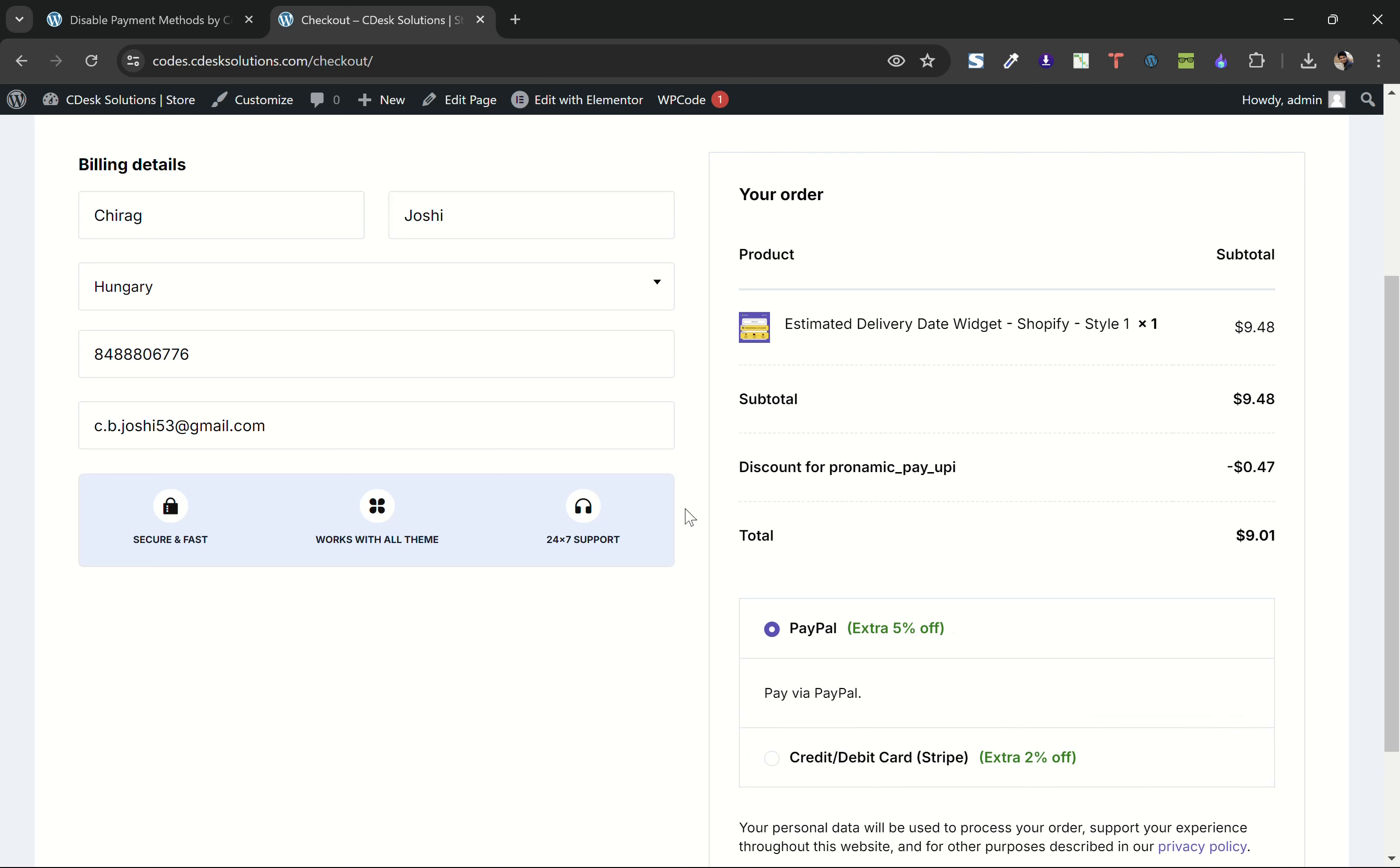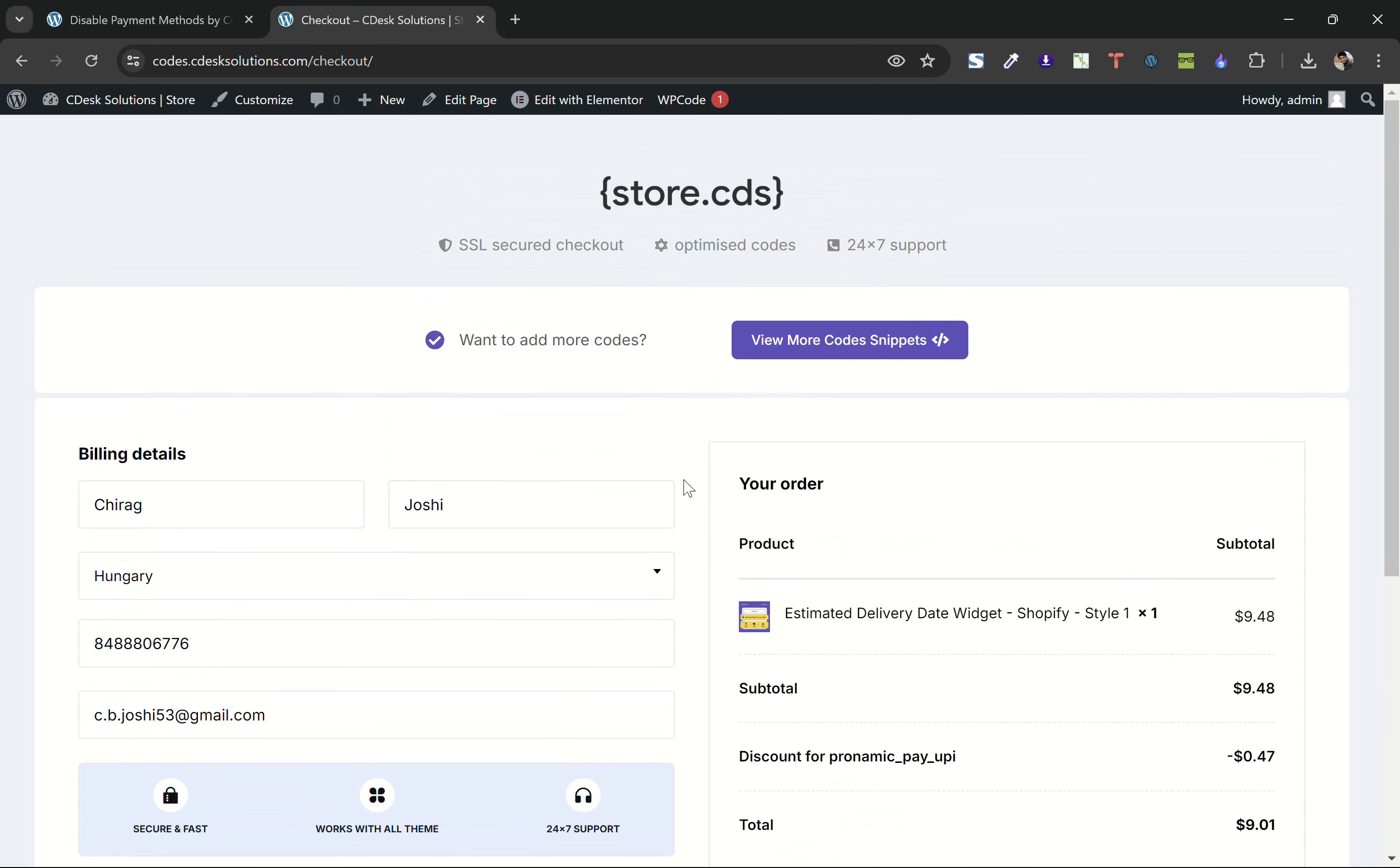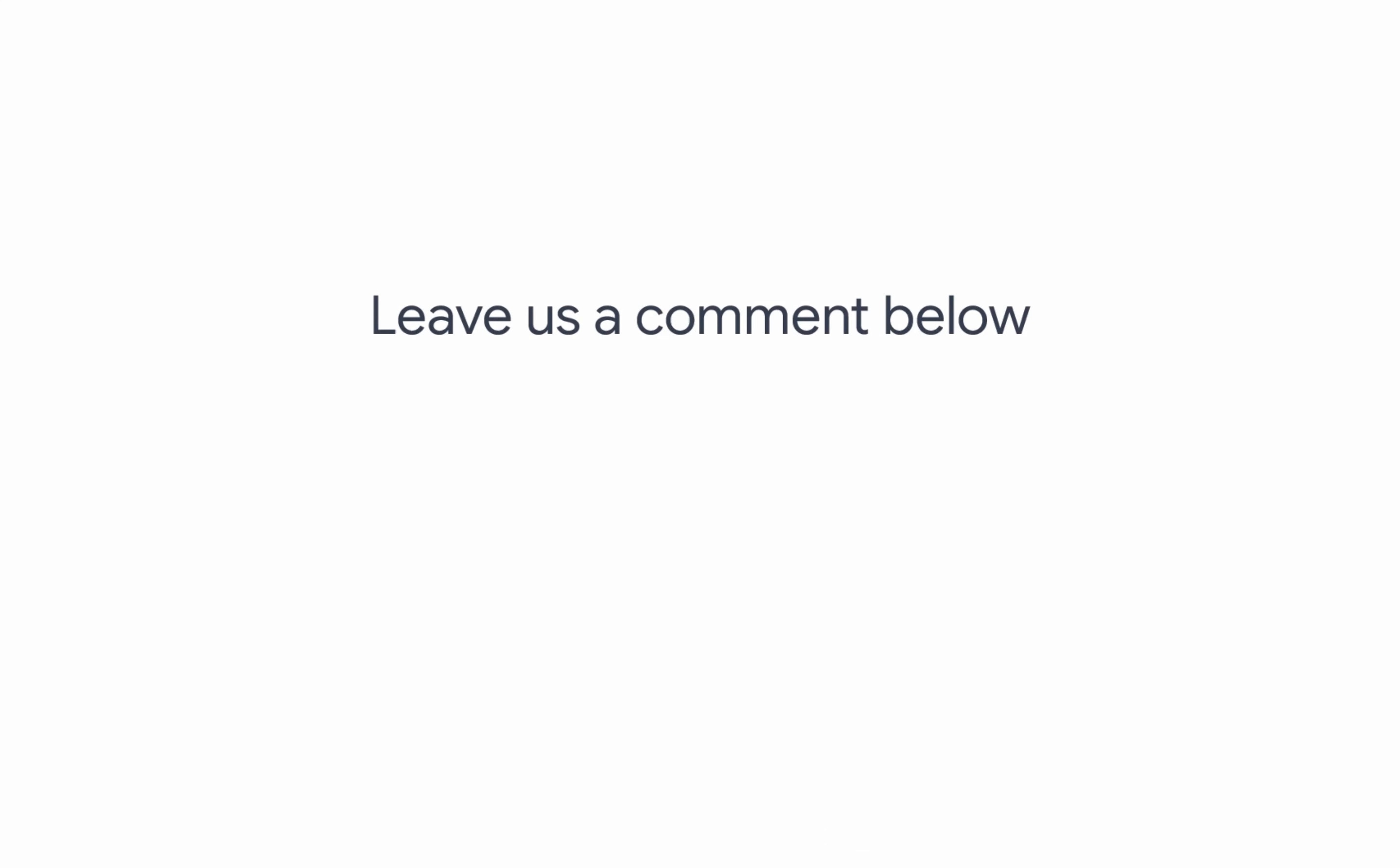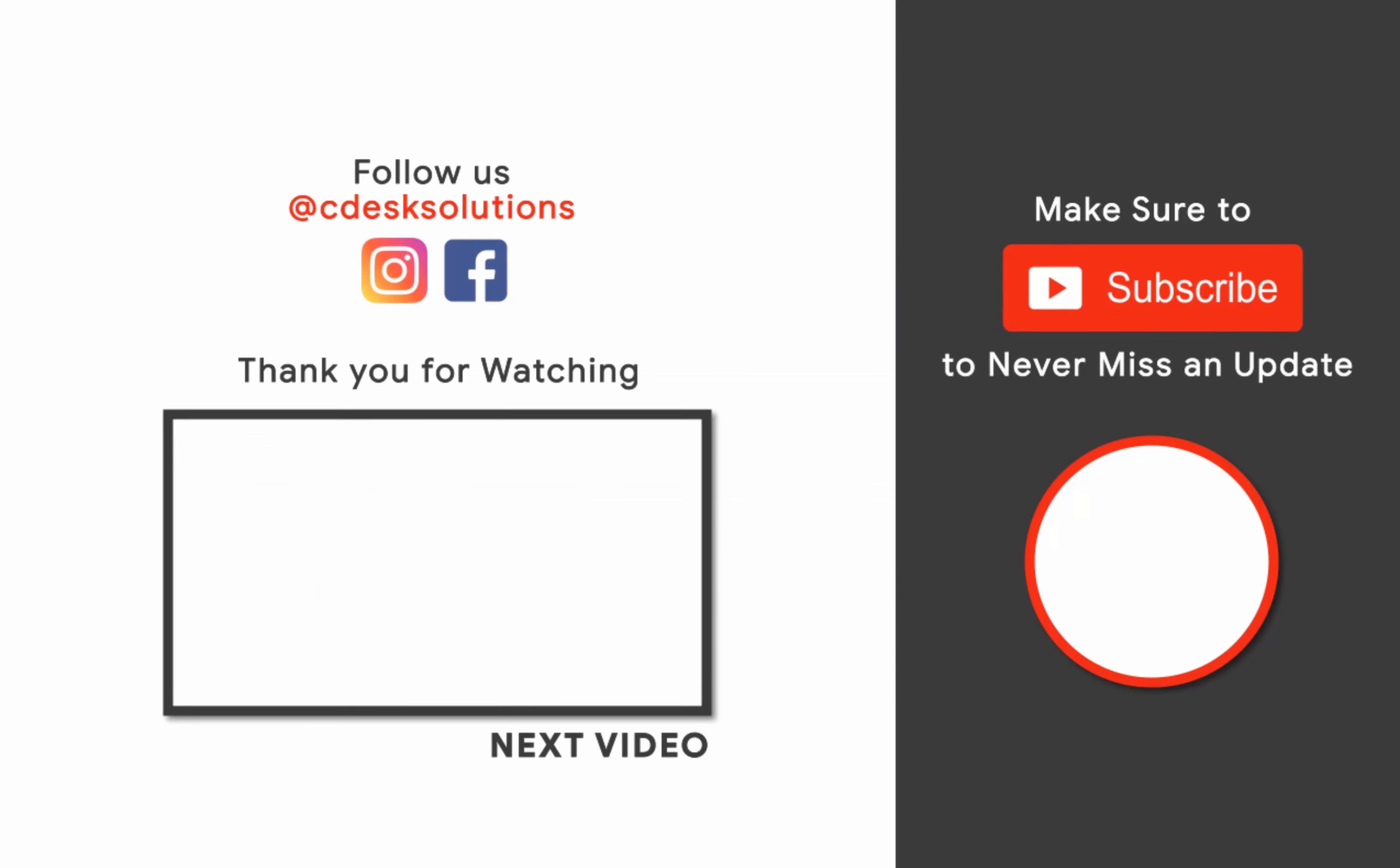So that's it for now guys. We are done. Leave us a comment below if you still have any queries. Make sure to subscribe to our channel so you never miss such videos.